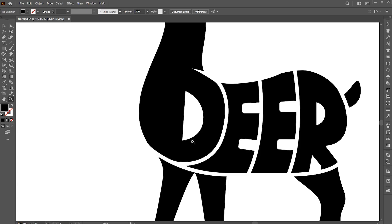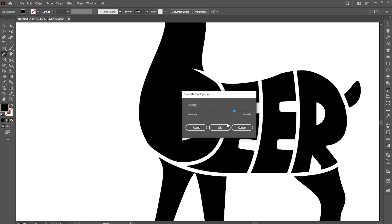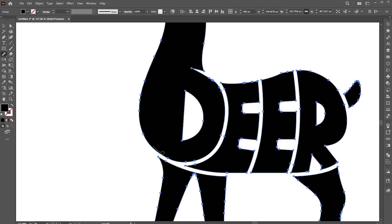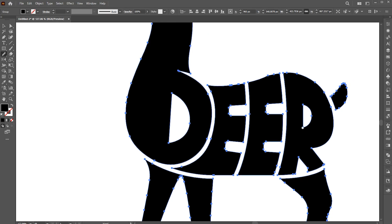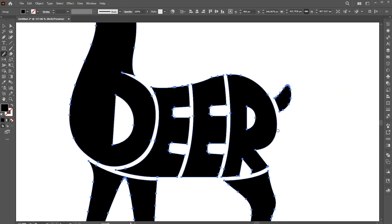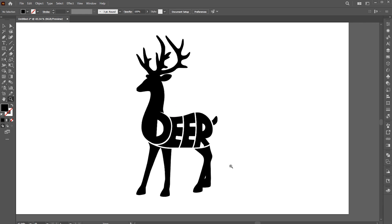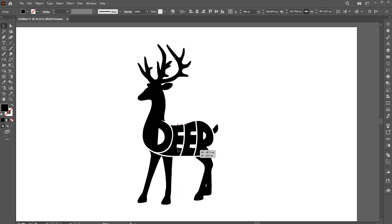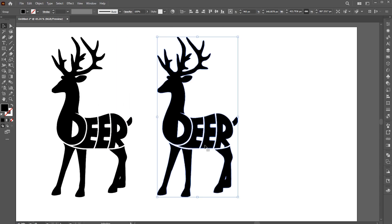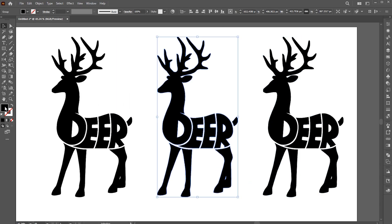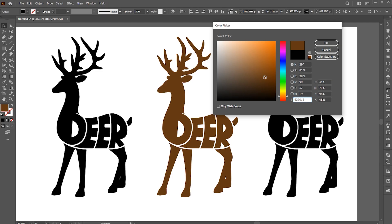Finally, I am using the Smooth tool to smooth it a bit. And you can very easily add color and gradients to it.